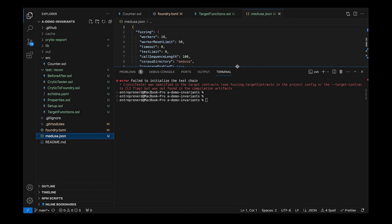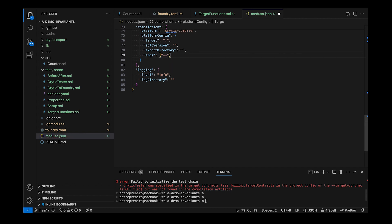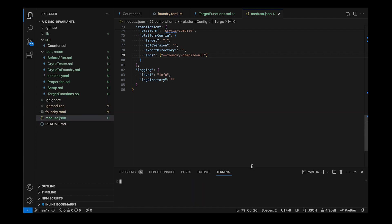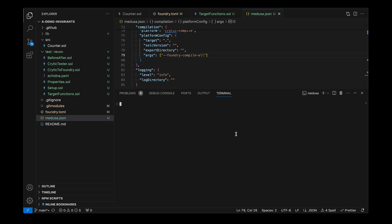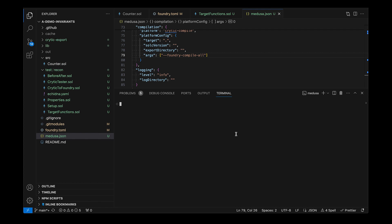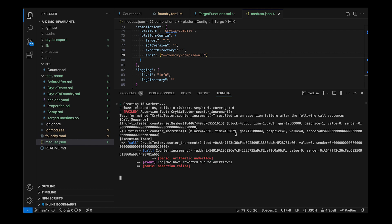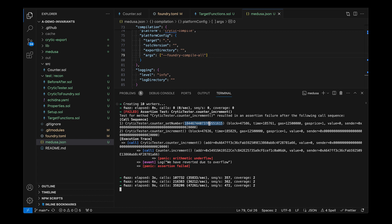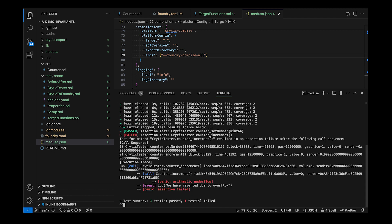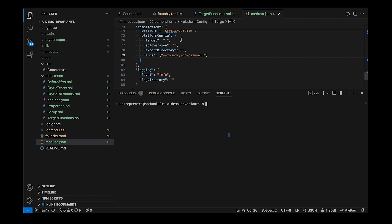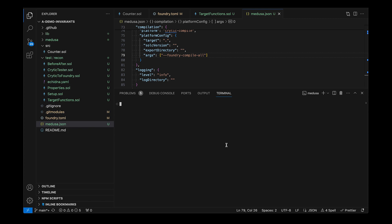We run the fuzzer: medusa fuzz. It says "CriticTester was not specified in the target contracts" — this is the issue we mentioned before. The fix is forge compile-all. There we go — medusa broke the property literally in an instant. It set the number to uint64 max minus one, called increment, and caused a panic: arithmetic overflow.